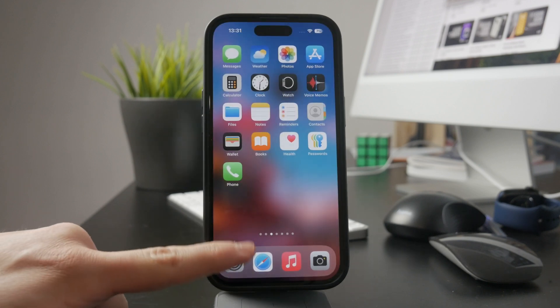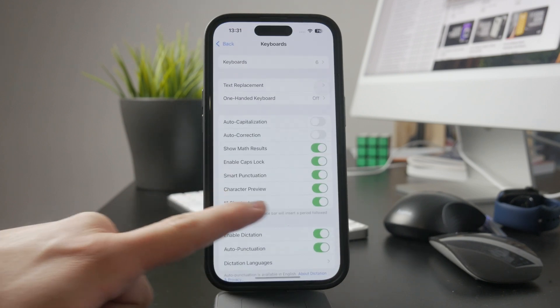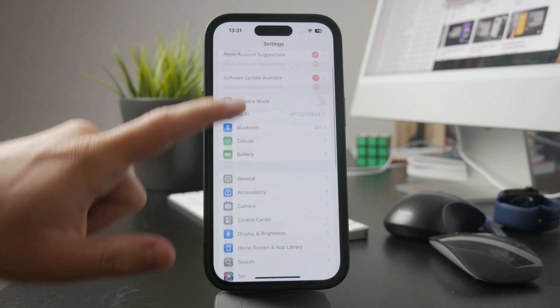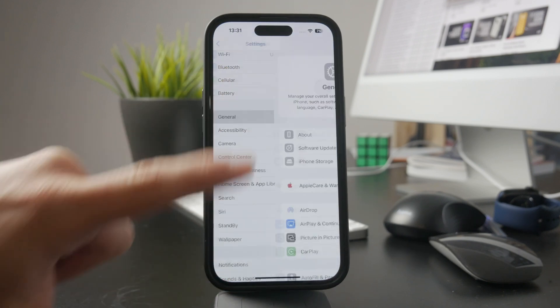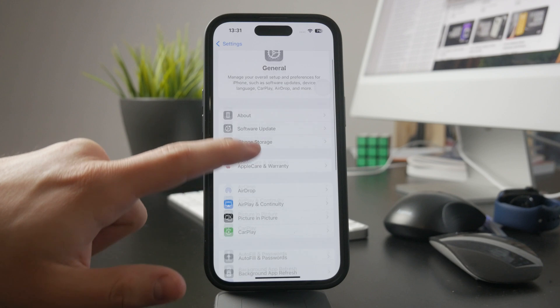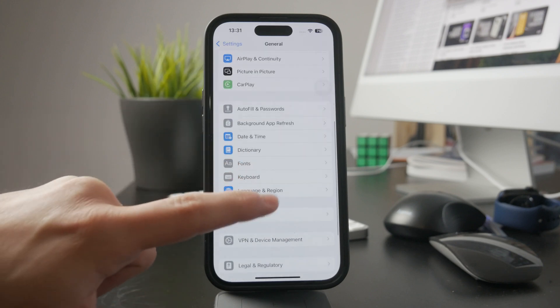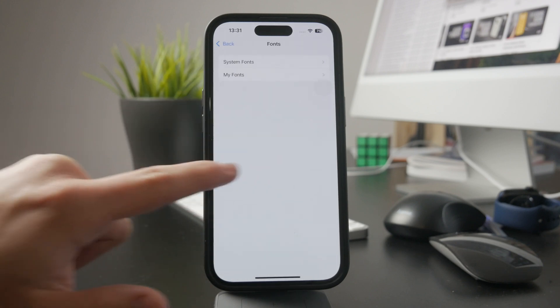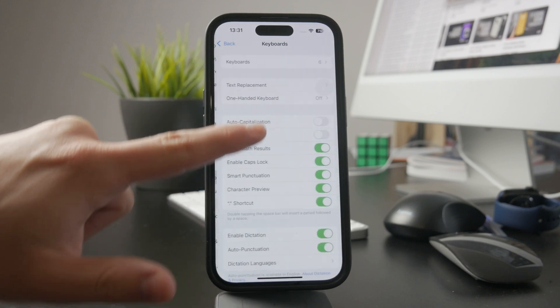Once it's installed, you have to enable it in your iPhone settings. Open settings, go to general, then keyboard, and tap keyboards. Select add new keyboard and choose Gboard from the list.